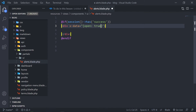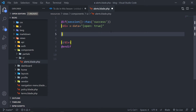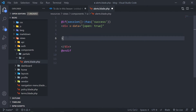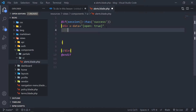We're just moving the closing bracket down because we need more space. Then we have x-init, and this will basically set the timeout.